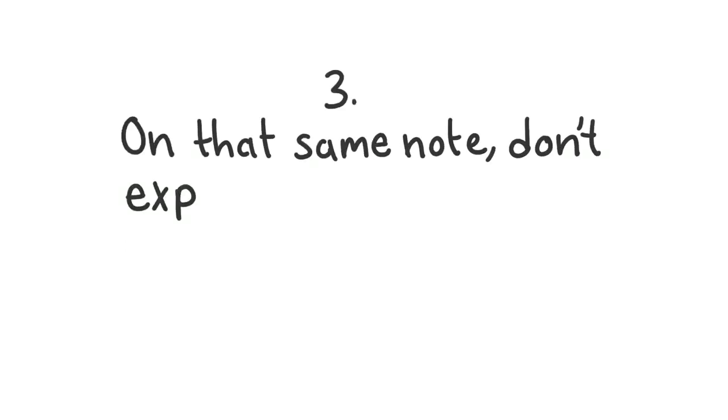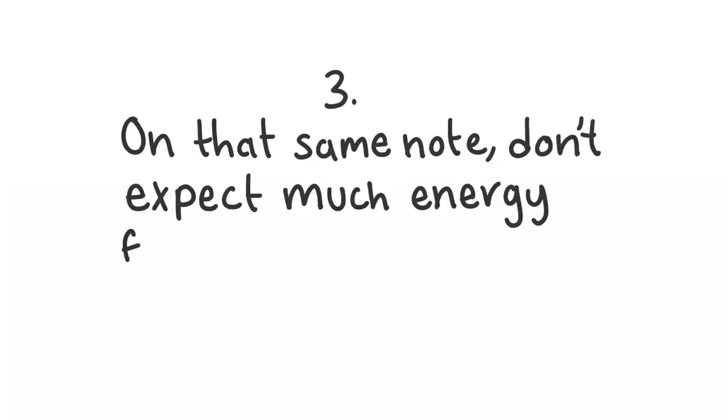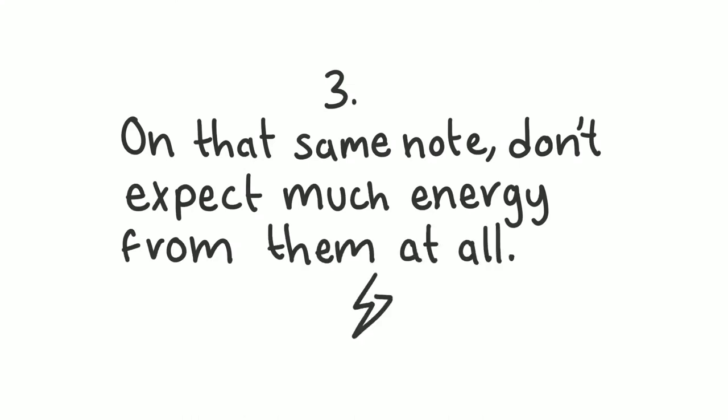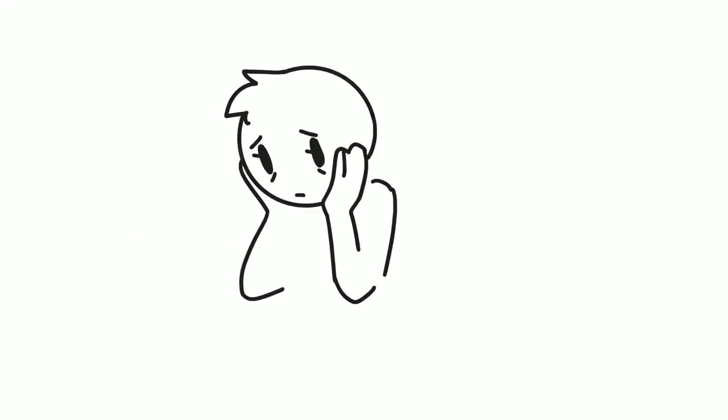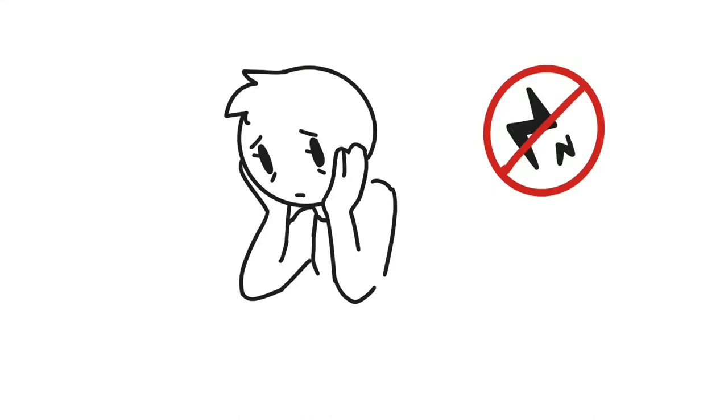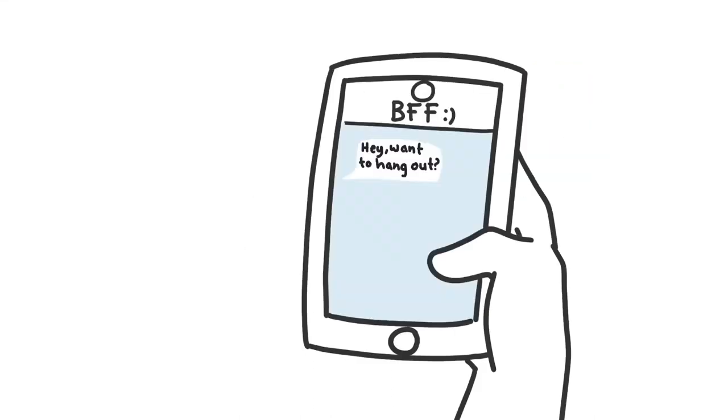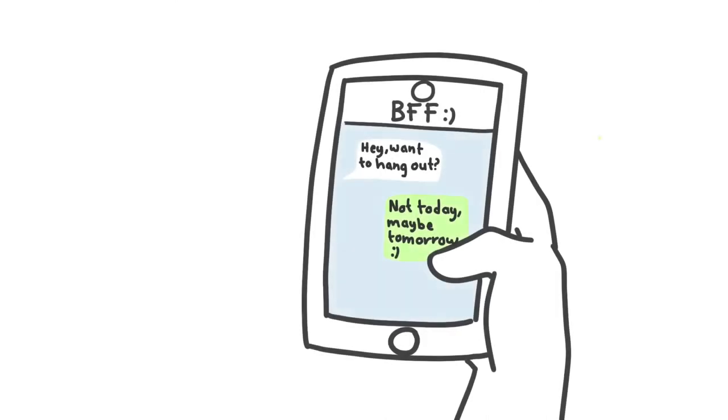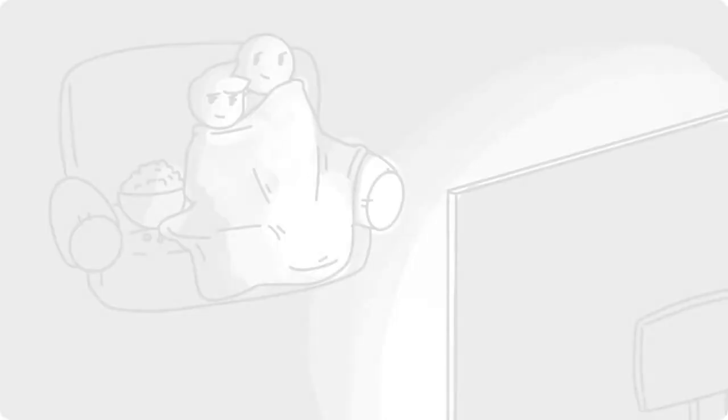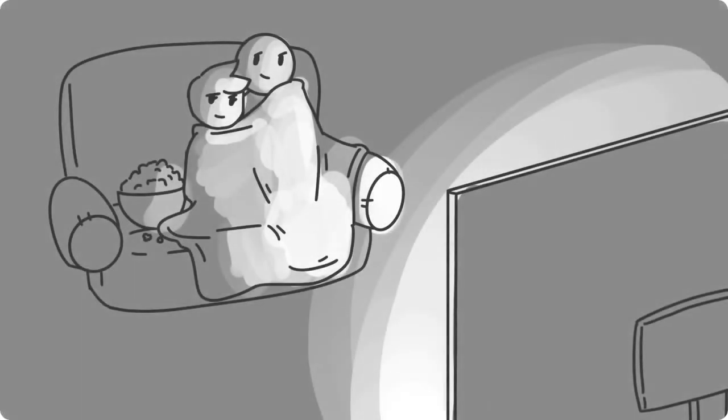3. On that same note, don't expect much energy from them at all. Depression wears people down. Literally. Fatigue and lack of energy are common symptoms associated with this mood disorder. If your partner doesn't feel like leaving the house, don't force them to. Be open-minded and accommodating. Cuddling sessions and movie nights can be just as fun.